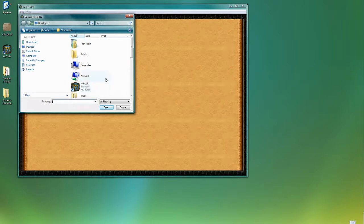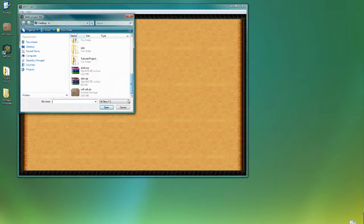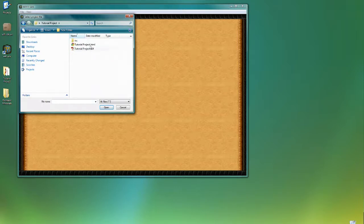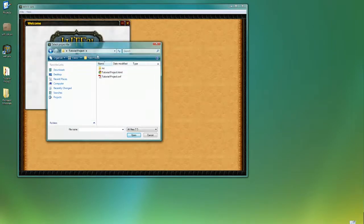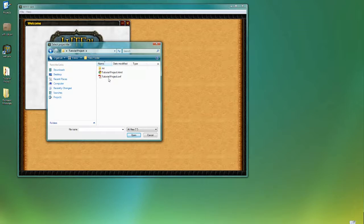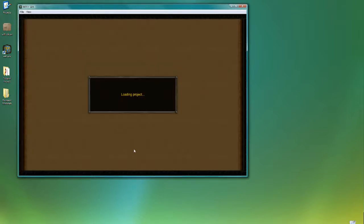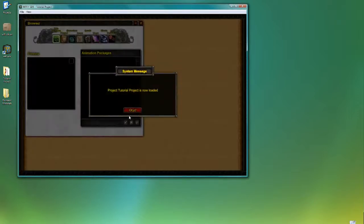So first of all, I'm going to go back to the editor and we open the project that we previously created. In order to open the project, go back to the project folder that you've created the project and either select the HTML or the SWF file. Hit open. After a few seconds, your project's going to open right back up.